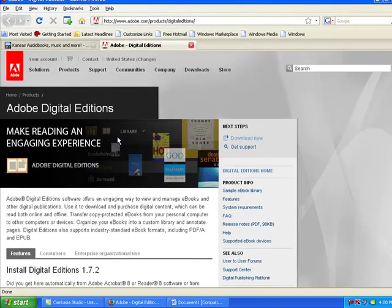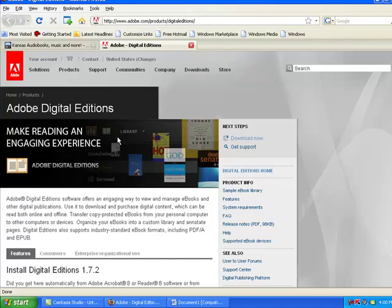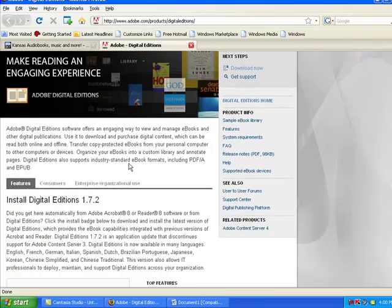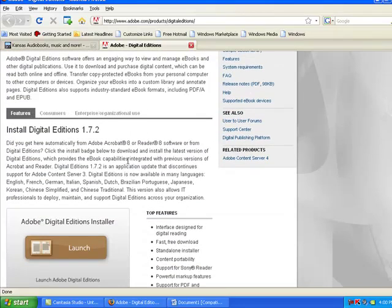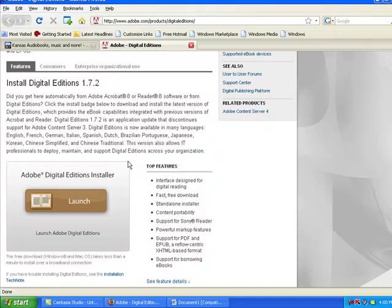This opens Adobe's download page. Scroll down and click on Adobe Digital Editions Installer Launch.